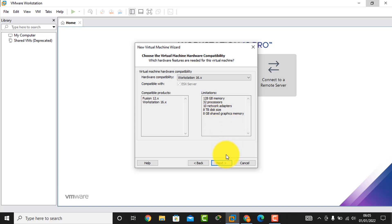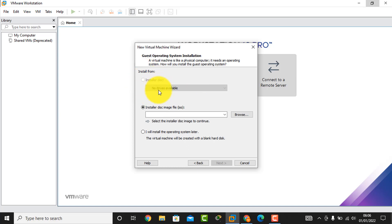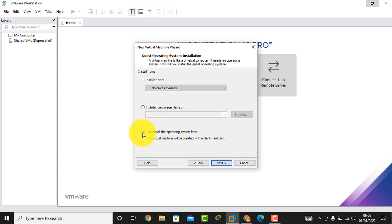We click the Next button. Then this interface appears — if you want to install the virtual machine from a DVD you select that option, but I will install Windows by ISO file, so I click that option. I will install the operating system later, so I click here and then click the Next button.